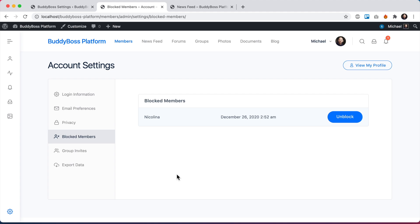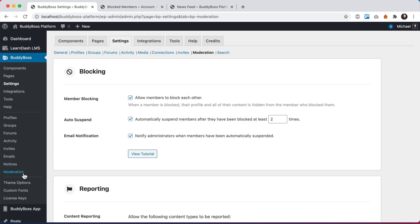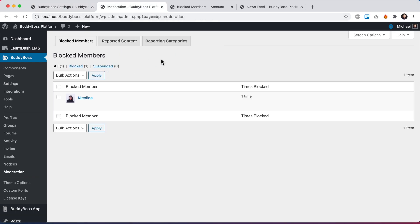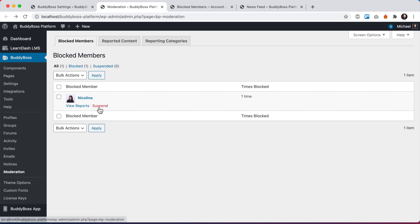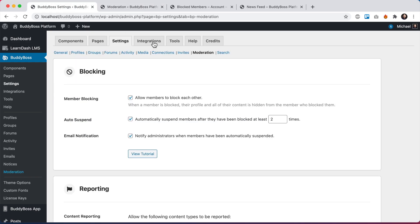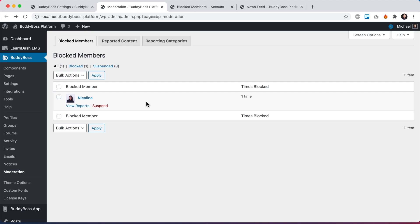Now that she's been blocked, I'm going to go back into the administration area and click on the Moderation tab. In here we can see reports — there is one member who has been blocked: Nicolina. I can view the reports as the administrator and see what happened: the user named Michael blocked her, she's been blocked one time, and here is the date. From here I can suspend her manually. This is really useful even without auto-suspension — if you come back and notice a member has been blocked many times, that gives you reason to suspend her or look into what's going on.